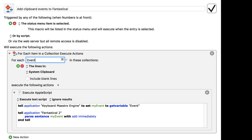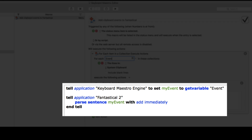We're setting a variable — a temporary storage container called 'event' — and it's going to be the first line of the clipboard. When the script runs again, it will be the second line. The AppleScript is very simple: tell application Keyboard Maestro Engine to set my event to get variable 'event'. I'm getting the Keyboard Maestro variable, setting it to an AppleScript variable, and then telling Fantastical 2 to parse my event and add it immediately. Because we're using this Numbers sheet, it's going to have correct syntax and everything should work providing you've made no mistakes.